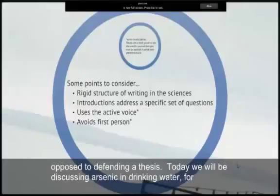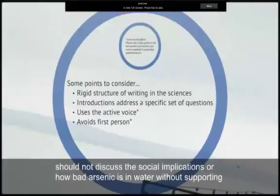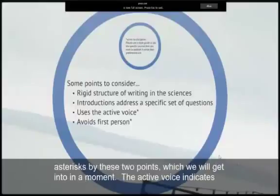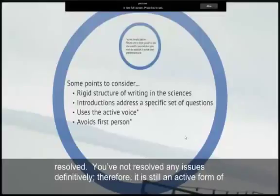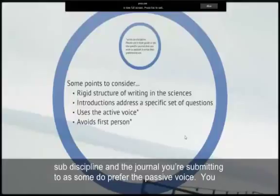Today we will be discussing arsenic in drinking water. It is generally accepted that arsenic's presence in drinking water is bad. However, we should not discuss the social implications or how bad arsenic is in water without supporting data. Most papers use the active voice and avoid first person. The active voice indicates that just because you have written the paper does not mean that the problem has been completely resolved — you have not resolved any issues definitively. Therefore, it is still an active form of research, which is why some papers use the active voice. You should check with the sub-discipline and the journal you are submitting to, as some do prefer the passive voice.